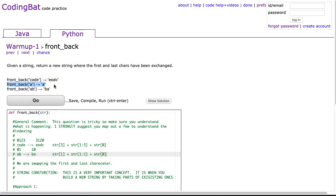And another way to think about it is the first and last letter would swap, but since the first and last letter are the same thing, it just is unchanged. And the third example, front_back AB gives me front_back BA.